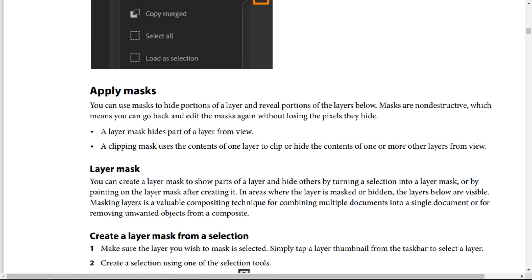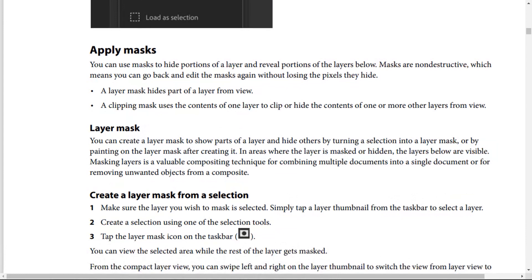You can create a layer mask to show parts of a layer and hide others — by turning a selection into a layer mask or by painting on the layer mask after creating it. In areas where the layer is masked or hidden, the layers below are visible. Masking layers is a valuable compositing technique for combining multiple images or removing unwanted objects from a composite.